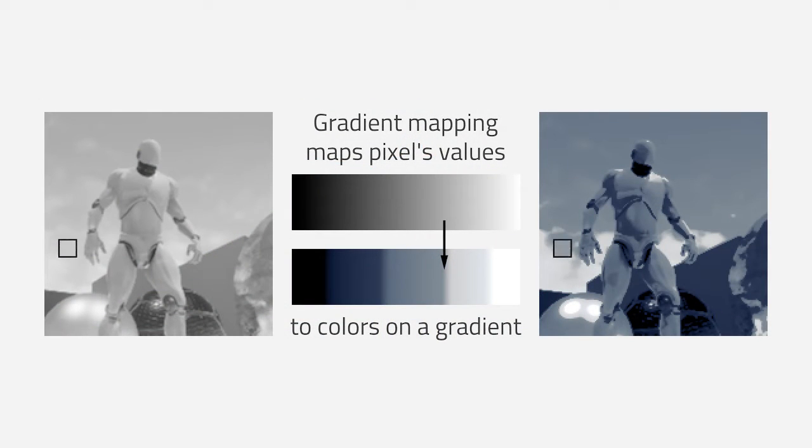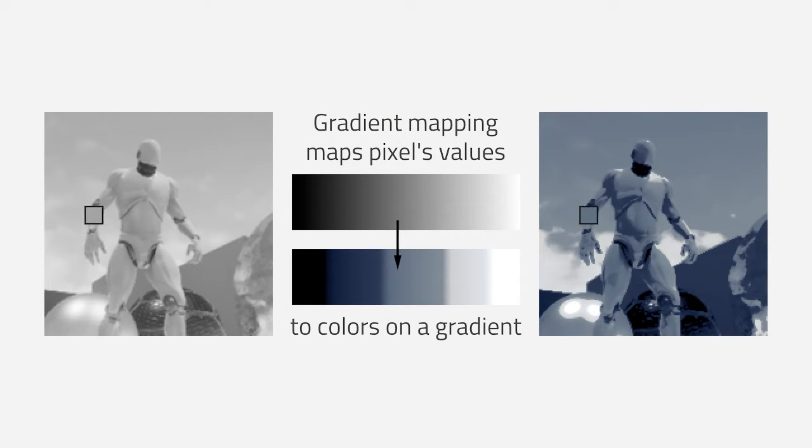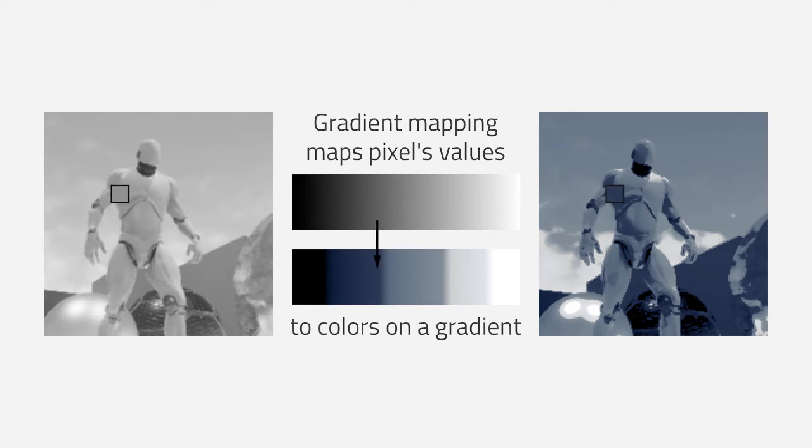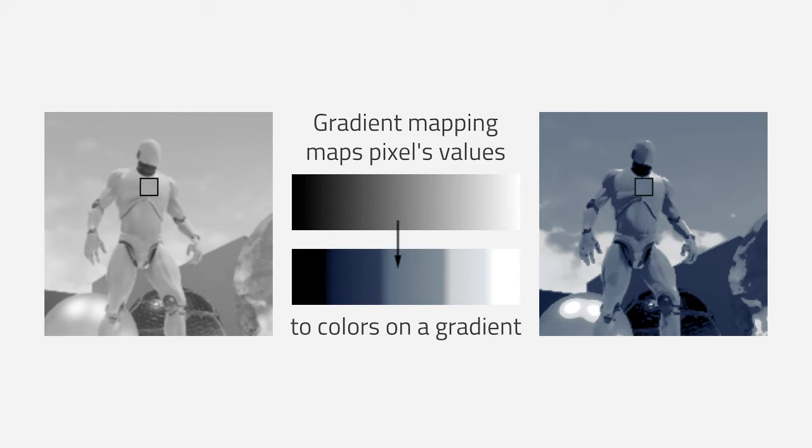Gradient mapping is for a total color replacement, so for heavily stylized work. As you can see, the values get mapped to colors on the gradient.